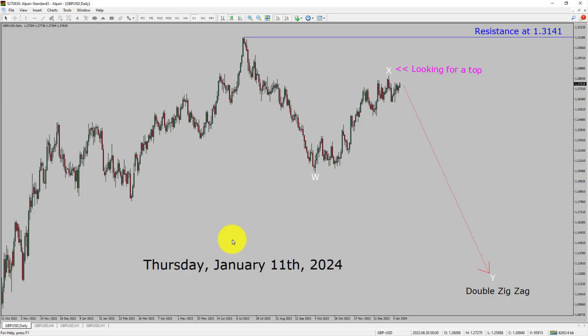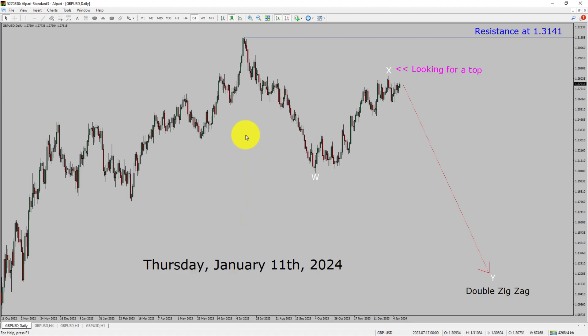Today is Thursday, January 11th, 2024. I am going to analyze the GBPUSD currency pair. Let us start the top to bottom Elliott Wave Analysis.